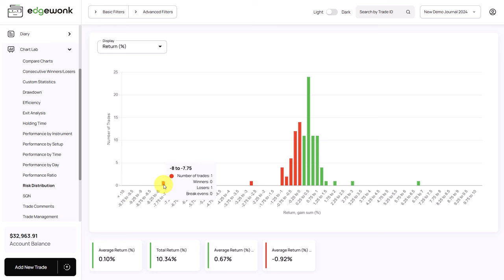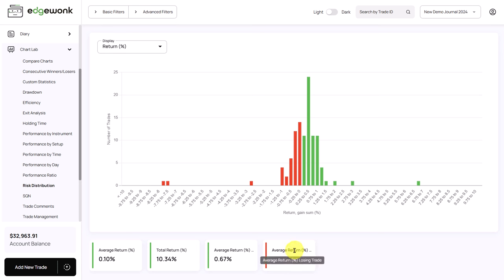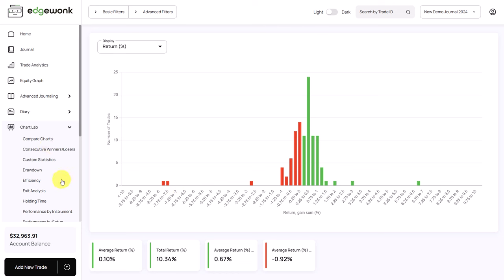Here we have one trade with a loss between minus 8 and minus 7.75%. And next to it, we have another significant loss with a loss of minus 7.75 or minus 7.5. Here in the bottom right, we see the average return on losing trades. And on average, this trader has a losing trade of minus 0.92%. So this shows us that those two trades each are 7 or 8 times larger than an average loss for the trader. So something must have really gone wrong here.